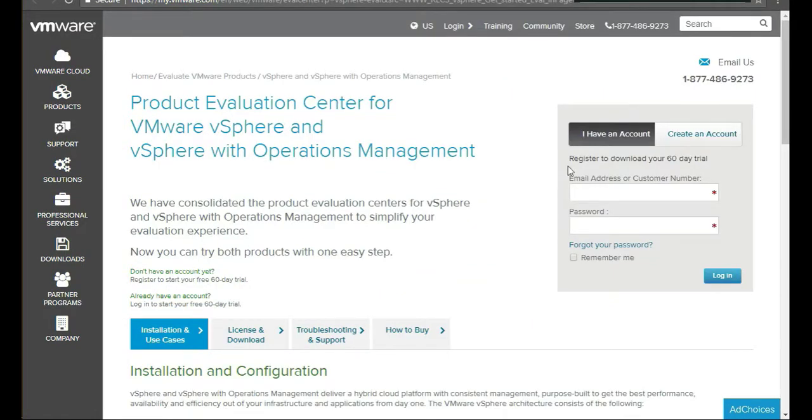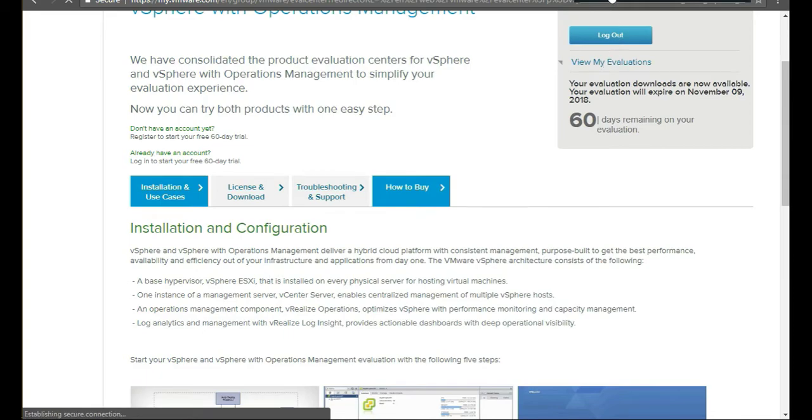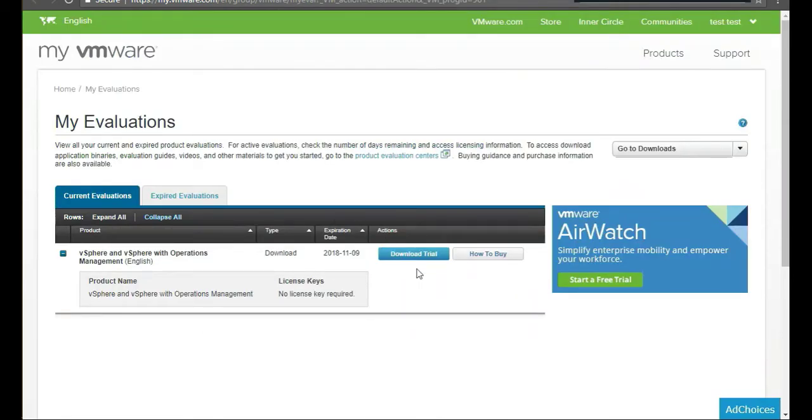From here, create an account, so you're going to create a free account. After you've logged in, click on List My Evaluations, then click on Download Trial.